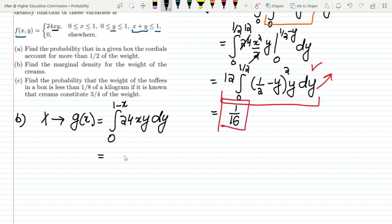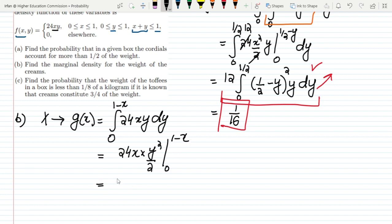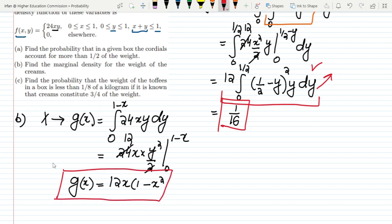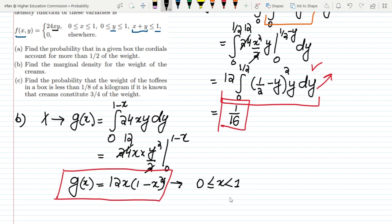Integrating 24xy with respect to y gives 24x · y²/2 evaluated from 0 to (1 − x), which becomes 24x · (1 − x)²/2 = 12x(1 − x)². So the marginal density for x is g(x) = 12x(1 − x)², where x is greater than or equal to 0 and less than 1, since all other items are also included. That is the solution to part B.